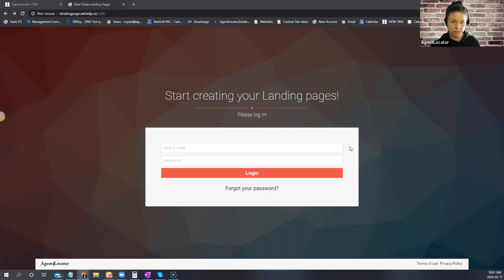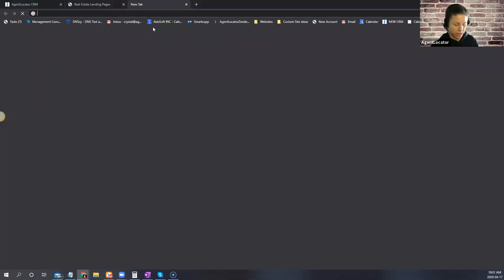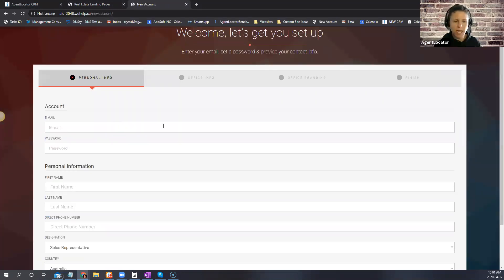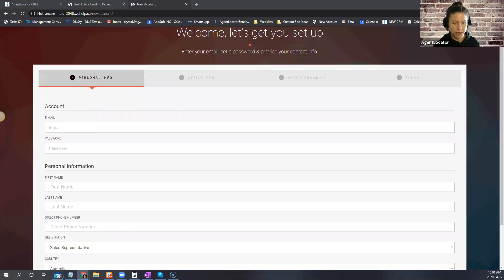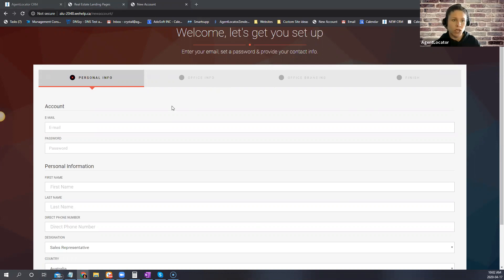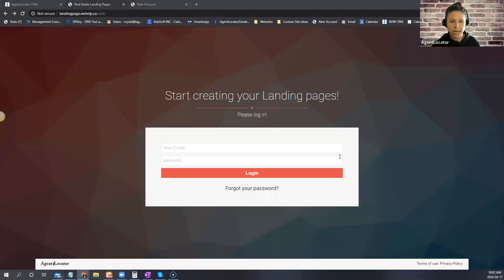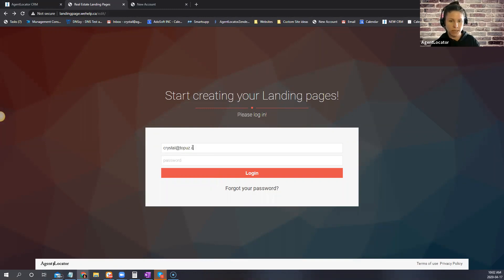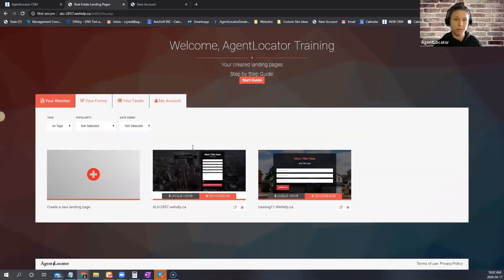The landing page creator is free to use and pretty straightforward. Once you're on there you create an account — it asks for your contact information, office information, and your logo. Once you have that account, you go into the landing page creator and log in.